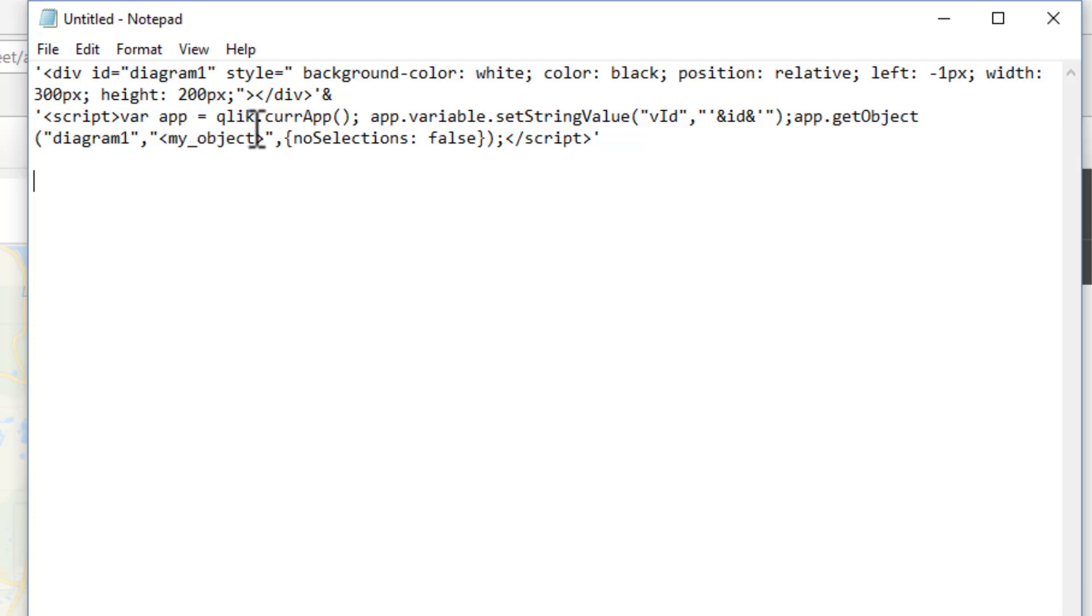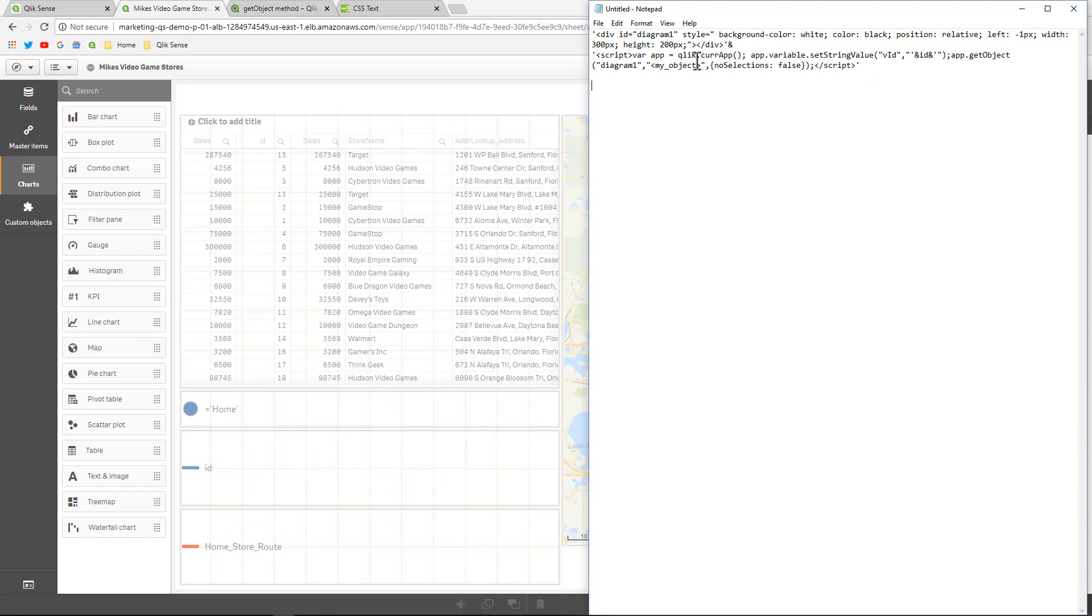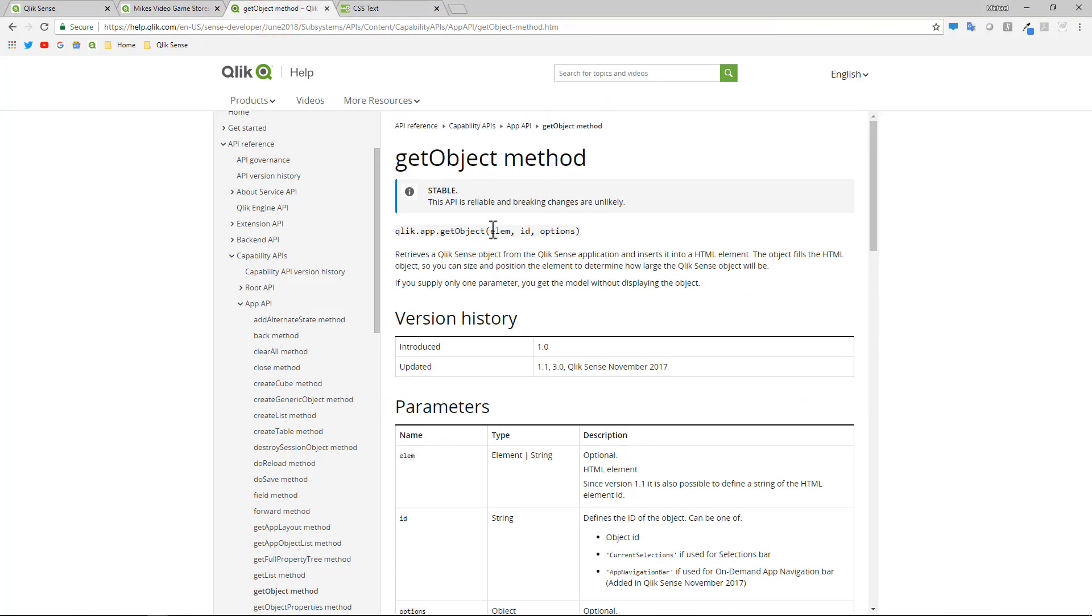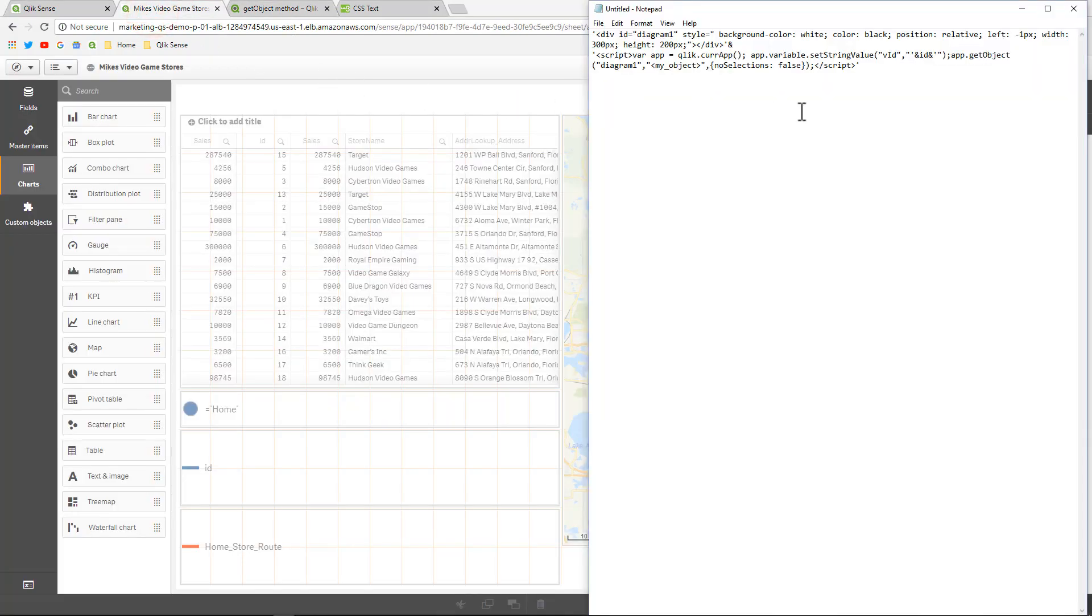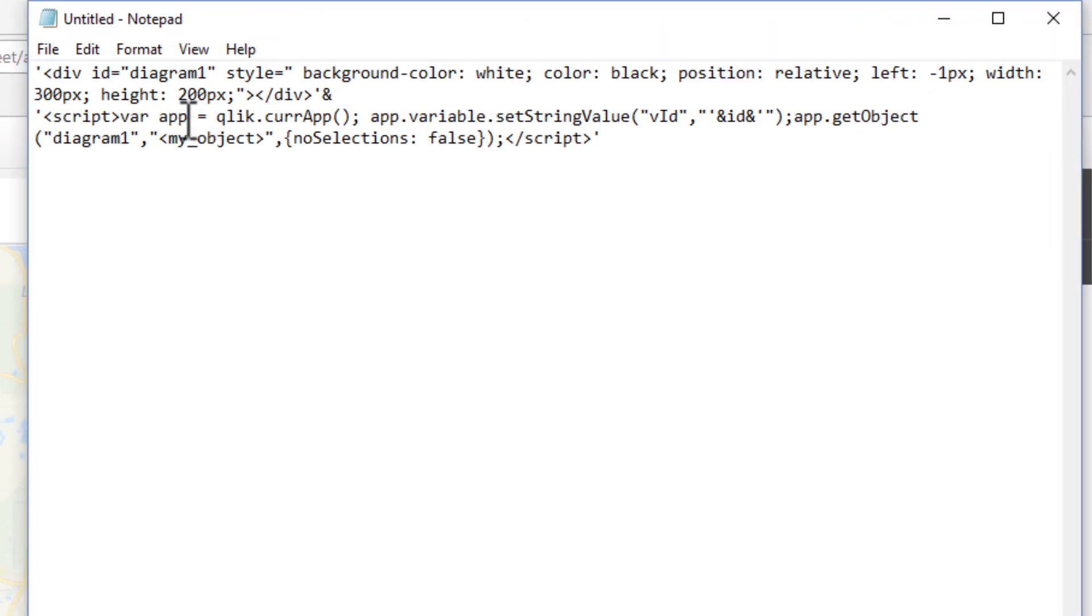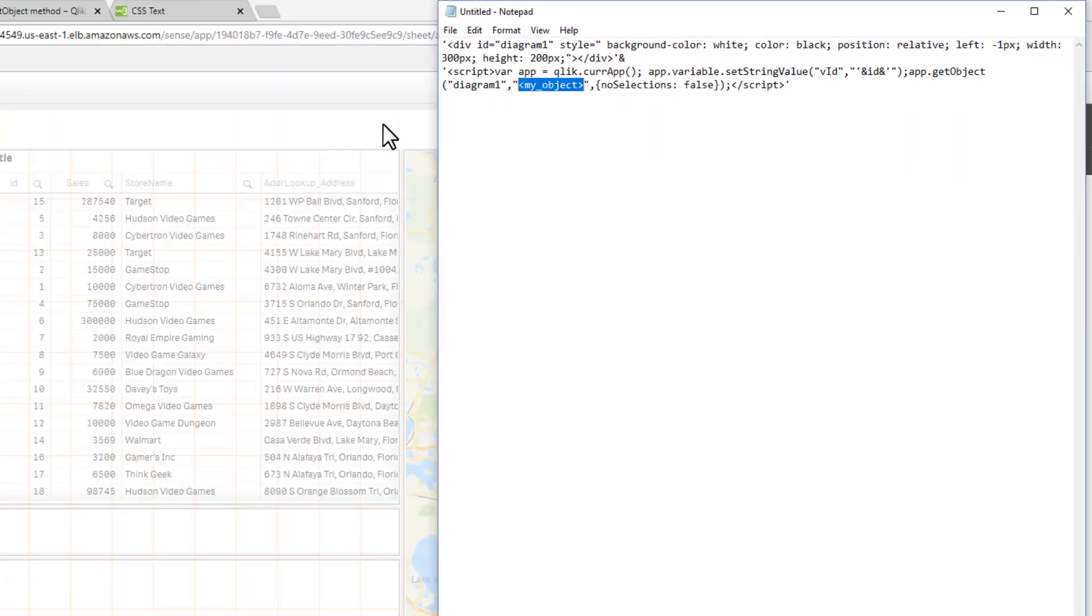Then we do some inline script and you can see we're using the current app. So again, I'm not versed in all of the API. There is our full help that will go into that. But just for reference here, you can see that we're calling the app object here. So in the current app, grab the variable. Here's the name of the variable. And then get the object and then the name of the object. Now you might ask, well, where do I get the name of that object?